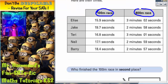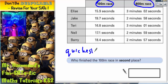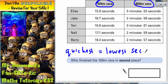Let's have a look at what we've got to do. It says, who finished the 100 metre race in second place? Now remember, with time, the quickest time equals the lowest number of seconds. So the lowest number of seconds is going to be the quickest time. So which person had the lowest number of seconds?